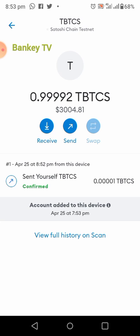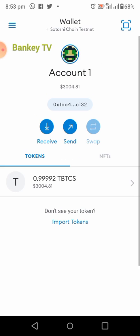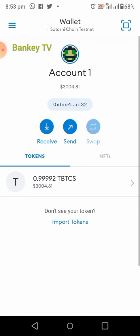So guys, this is how to create your Satoshi BTC Testnet wallet so that you can be familiar with the address and the testnet before the mainnet comes. Thank you for watching. If you find this video helpful, please don't forget to click on that subscribe button and like this video below, so that anytime I drop another video like this you will be the first person to see the notification on your phone.